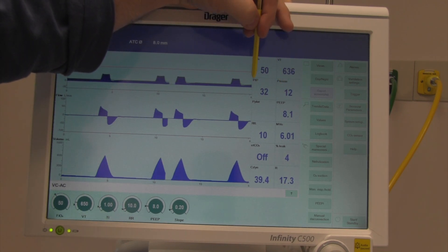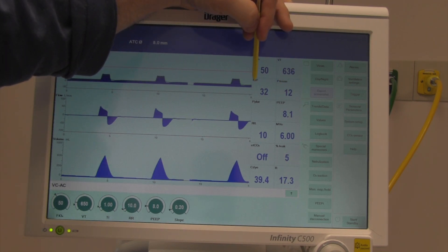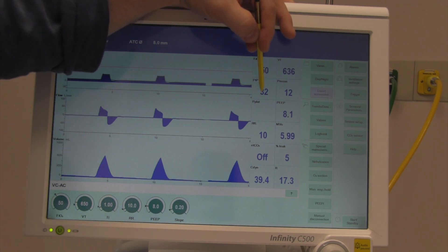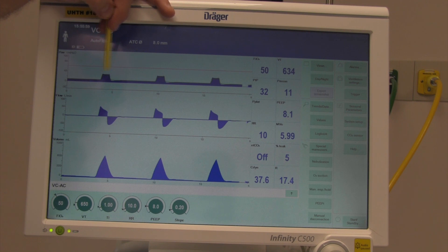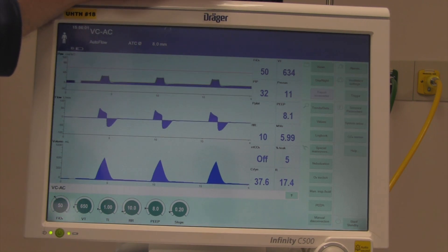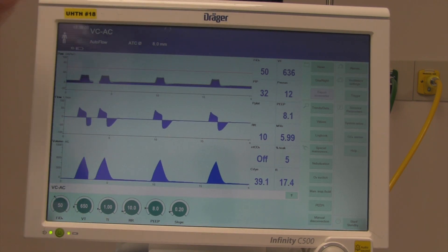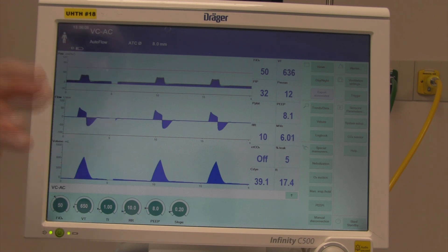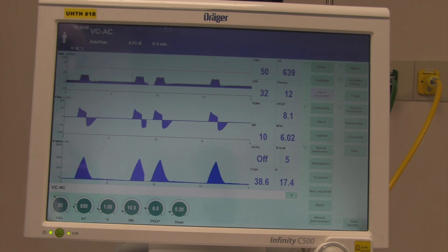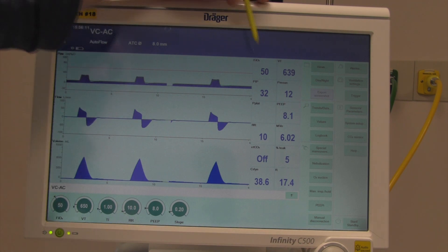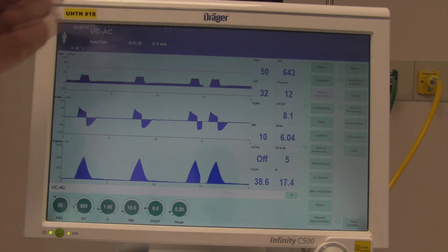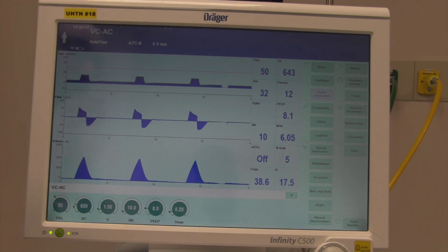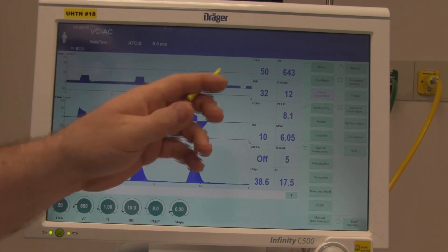We have four main pressures to look at. Inspiratory or PIP — peak inspiratory pressure — is the highest pressure we hit during the respiratory cycle. It is important because it causes damage: shearing pressures and other problems in the airways. High PIPs are a problem and they factor into dynamic compliance.